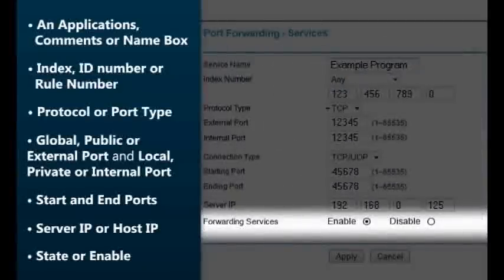State or enable: enabling or activating the state of the entry will allow your router to forward the ports as you have configured. If it is disabled or inactive, the port will not forward.